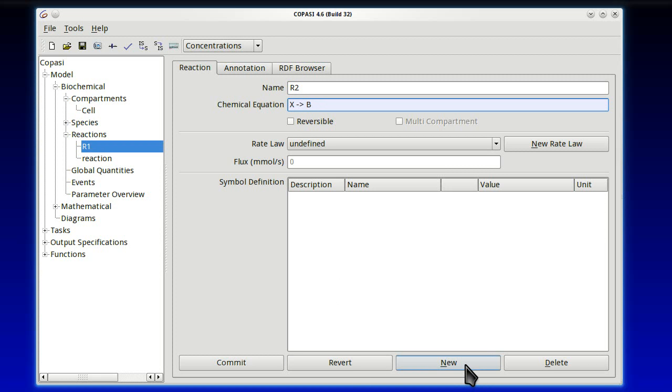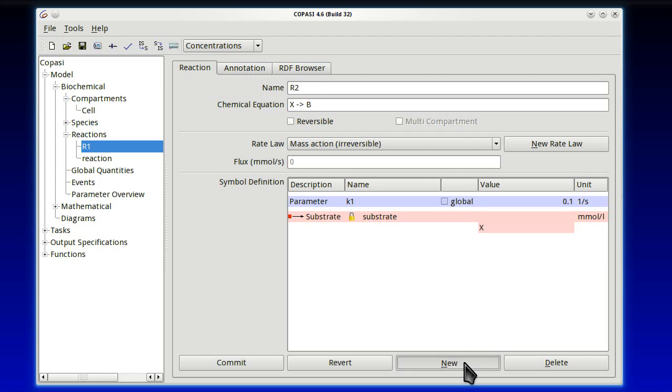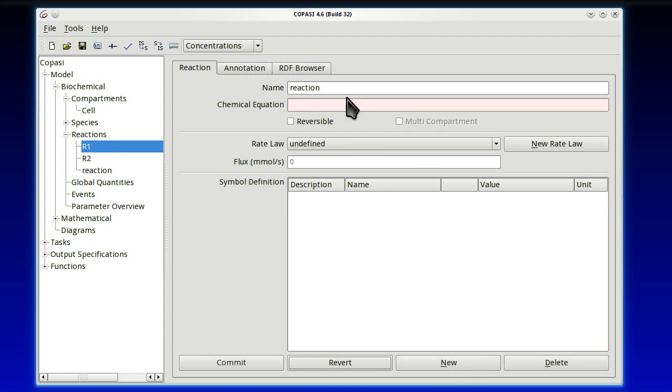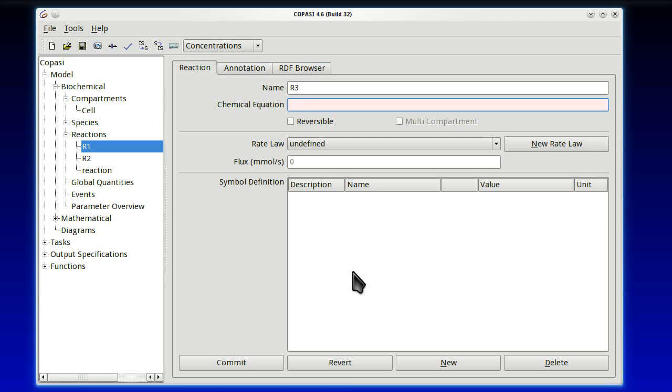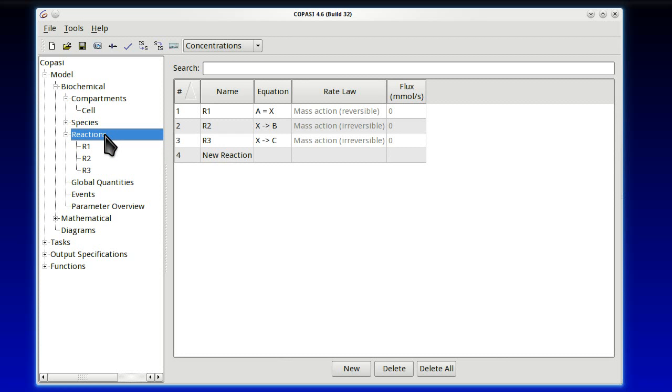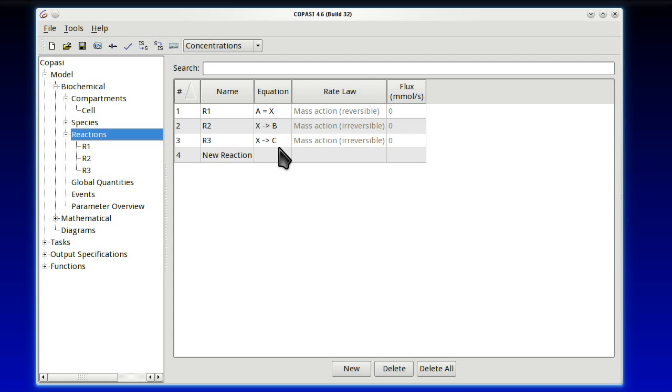Note also that the names are case sensitive. So by writing an uppercase X, that's not the same as if I had written a lowercase x. Final reaction, R3, and the equation is X, again, irreversible going to C. So we've got all reactions done. If we highlight reactions again here, we get the summary with their names, reaction 1, 2, 3, and their equations, A to X, X to B, X to C.